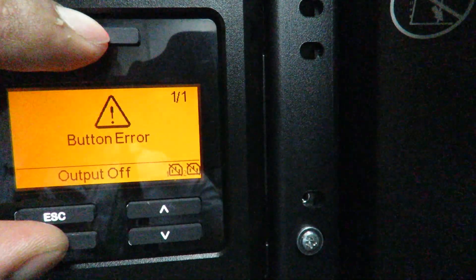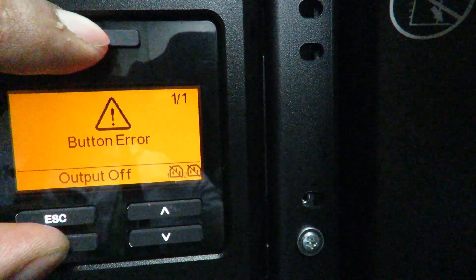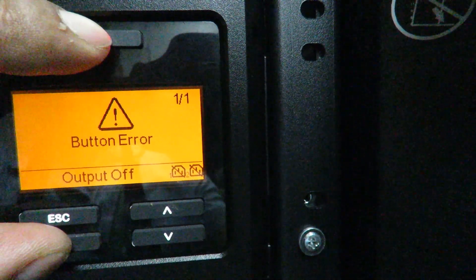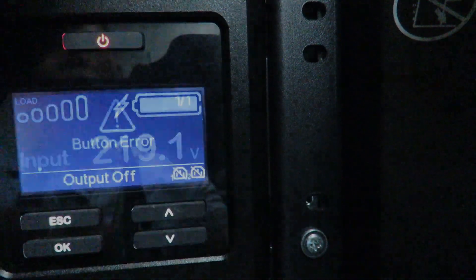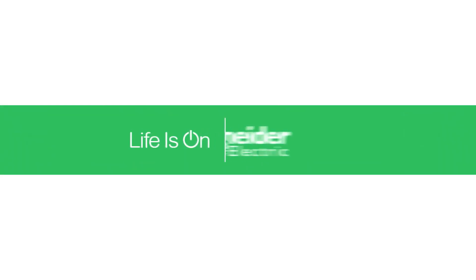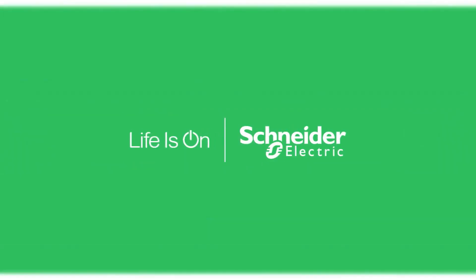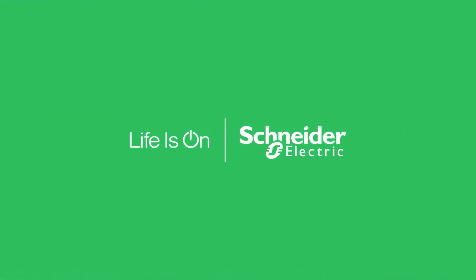Button error as you can see on the SRT. Thank you so much!